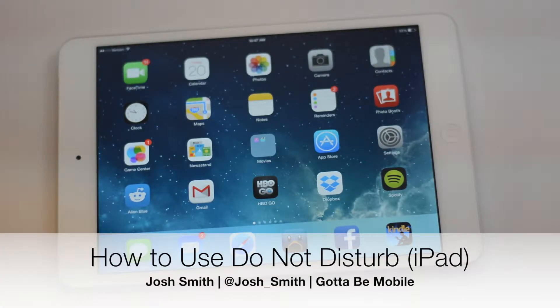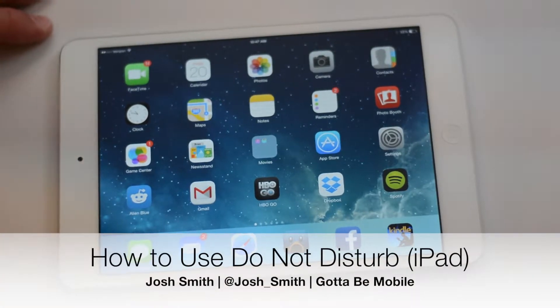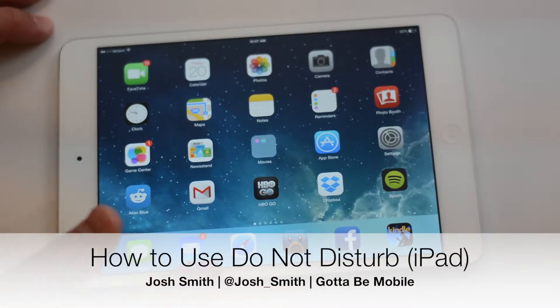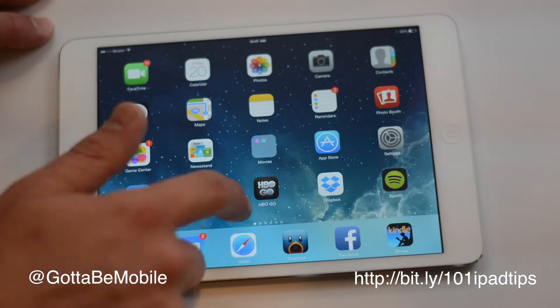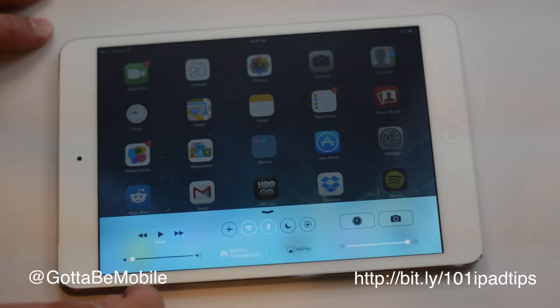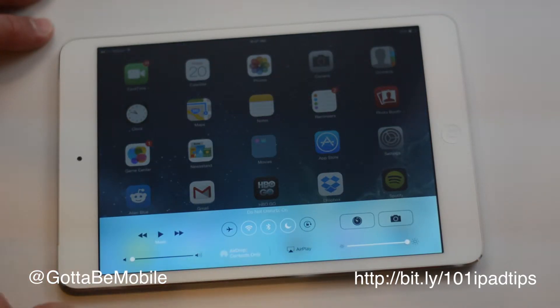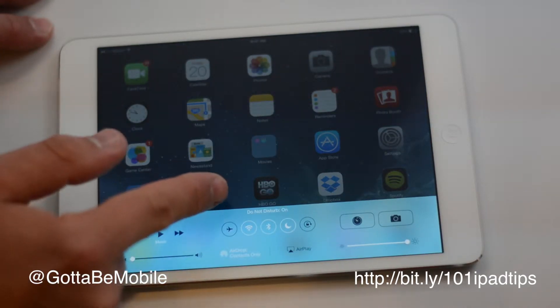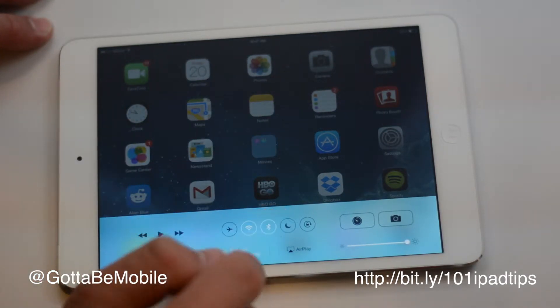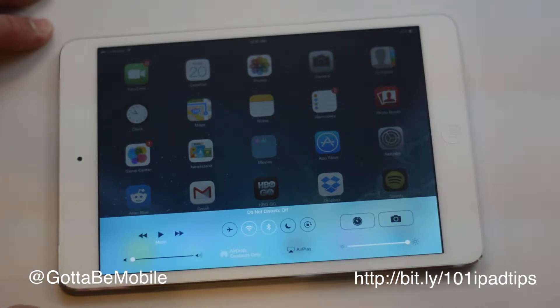I'm going to show you how to use Do Not Disturb on your iPad or iPad mini. To turn this on manually, just pull up your Control Center and tap the moon. Do Not Disturb is on. Tap it again — Do Not Disturb is off.